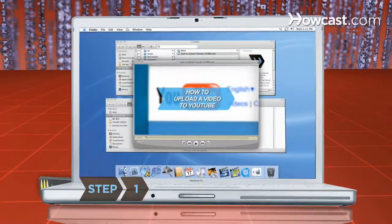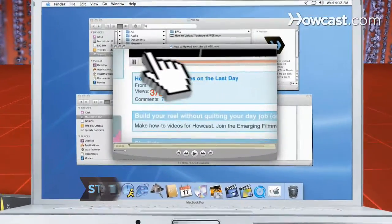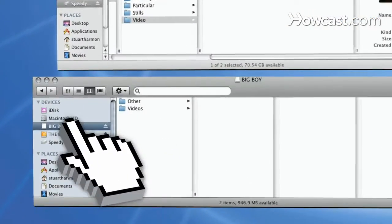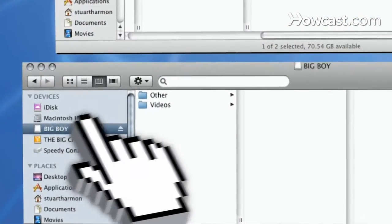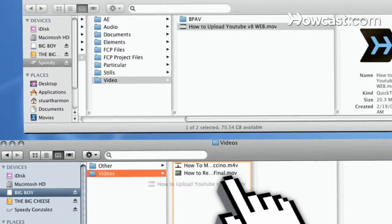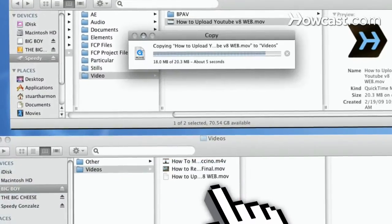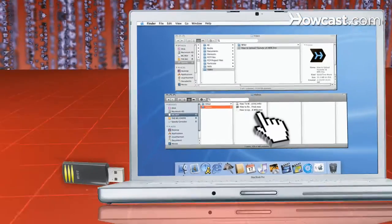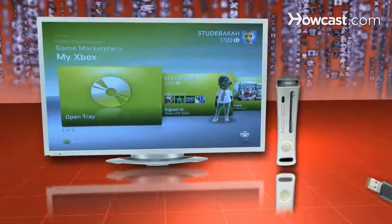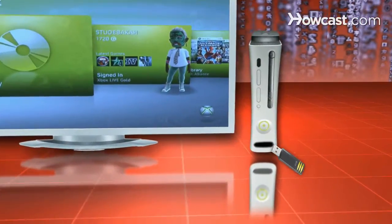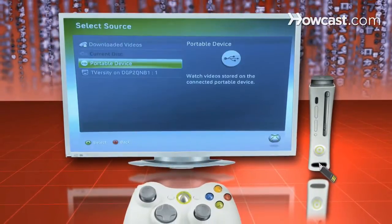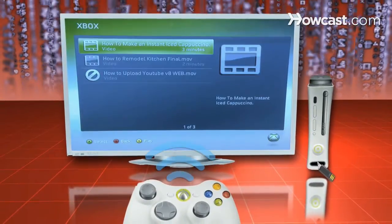Step 1. If you plan to watch just the occasional short video, or if you have a Mac, make a simple physical transfer from your computer. Copy media files to a USB drive or memory card and insert it into the appropriate slot on your Xbox. Browse and select the files in the video library under My Xbox.